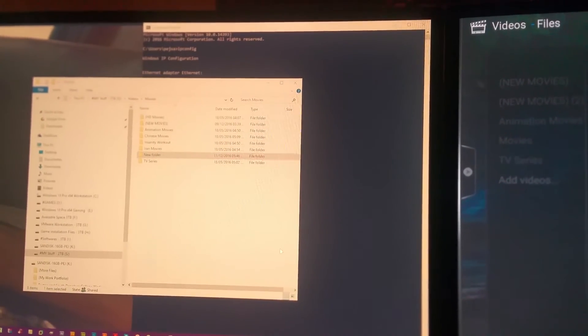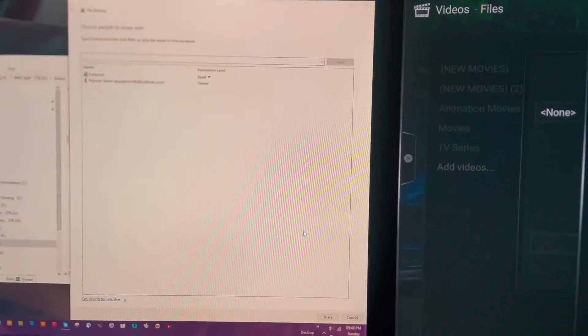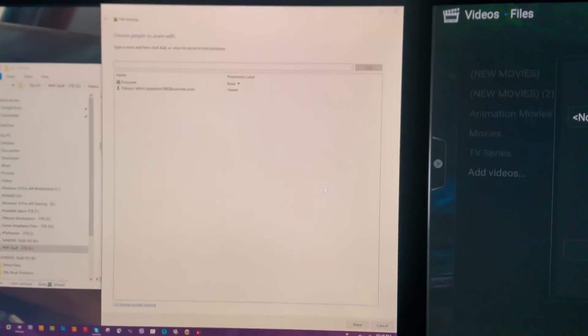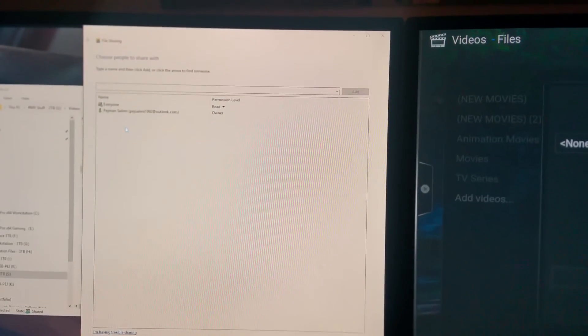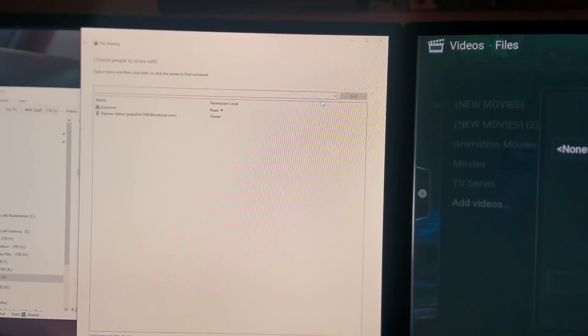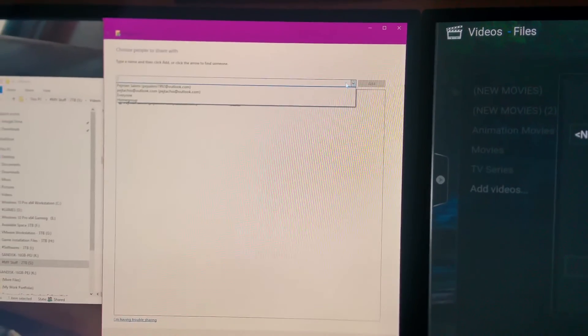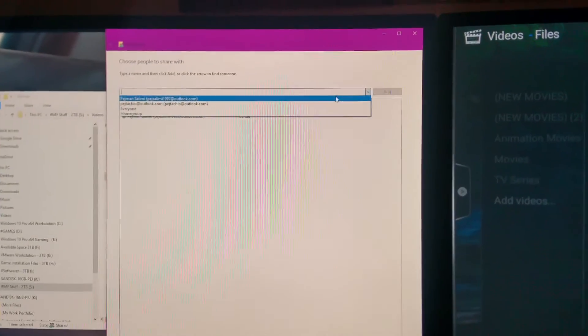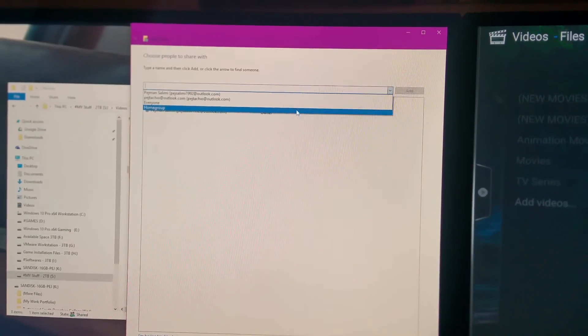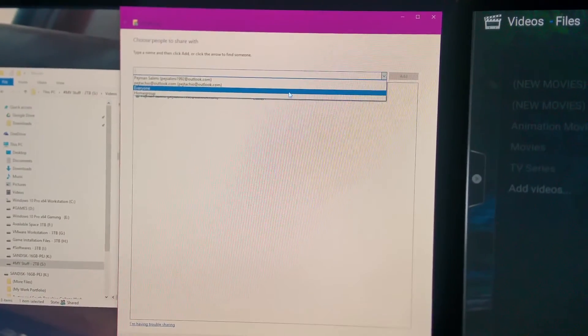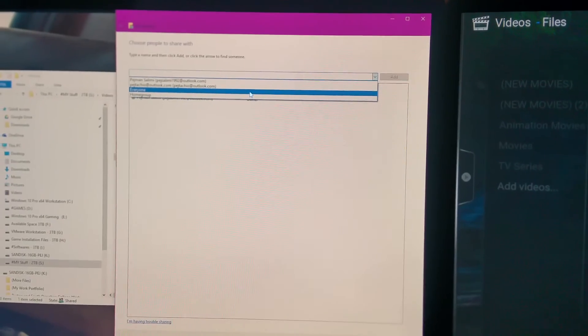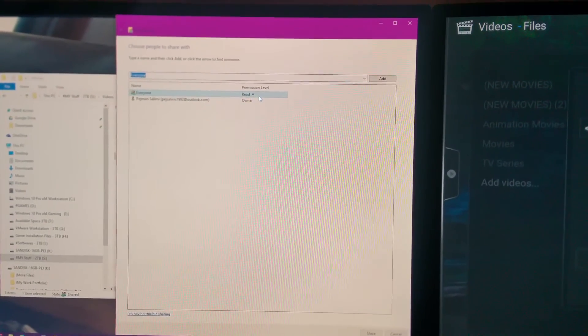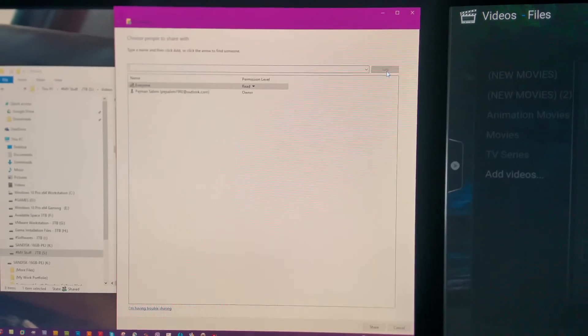Once you got your specific folder you chose that and then it came up here, it will give you the option. What you need to do is click that drop down menu and then you choose everybody, because you know everybody can have access to it.